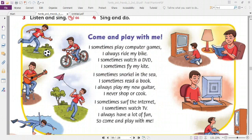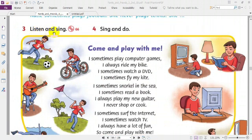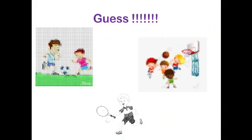Now, number three: listen and sing. We will sing together, but before that let's see the activities — the pictures of hobbies. Come and play with me. Look at the first photo: playing football. Playing basketball. Playing tennis.